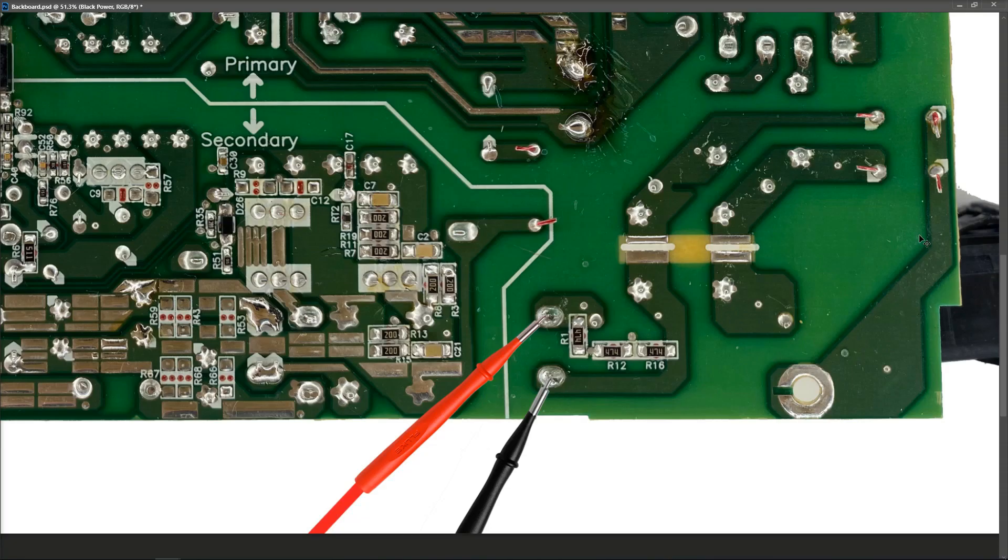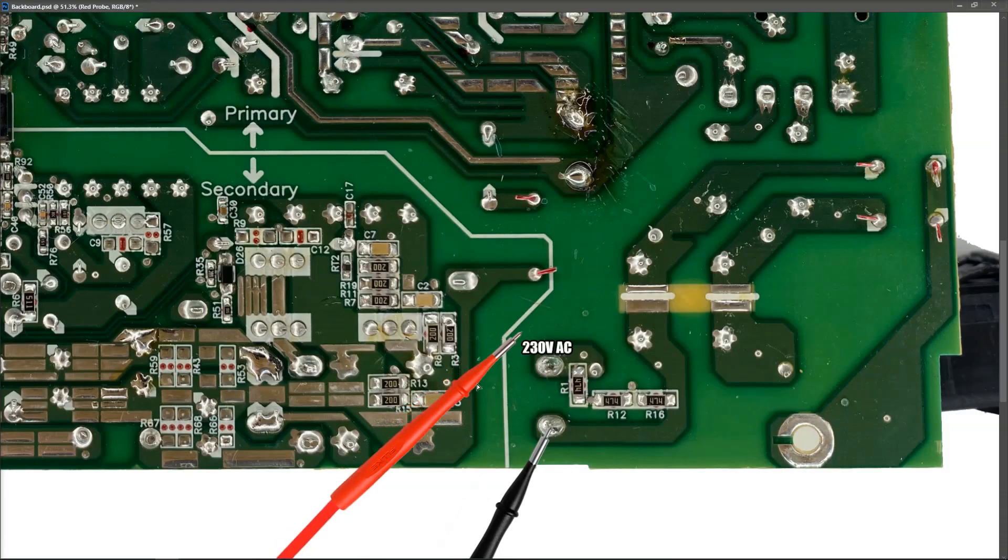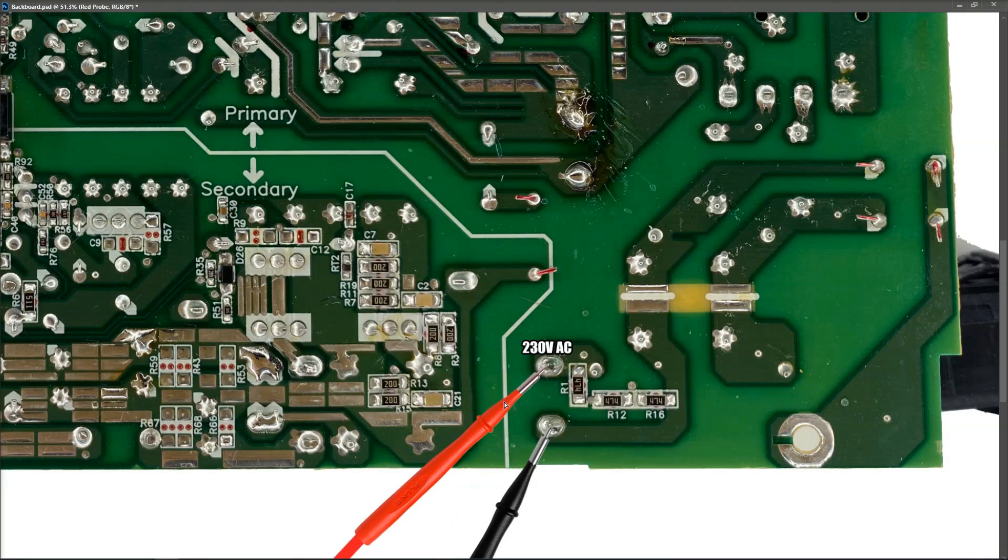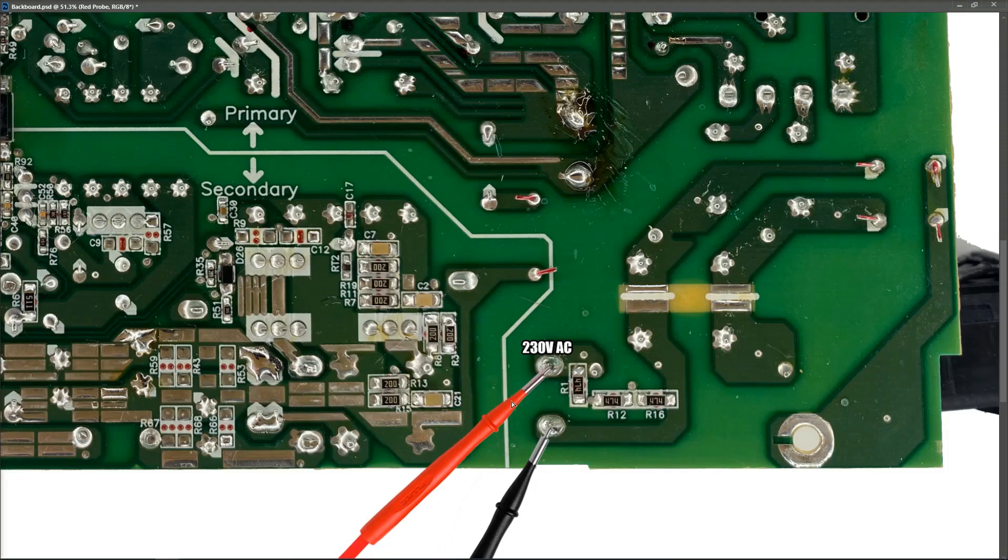We find that there's 230 AC at this point. So that means that our wall fuse is good, our cable too, the power supply is good and we've got mains voltage present on the board.